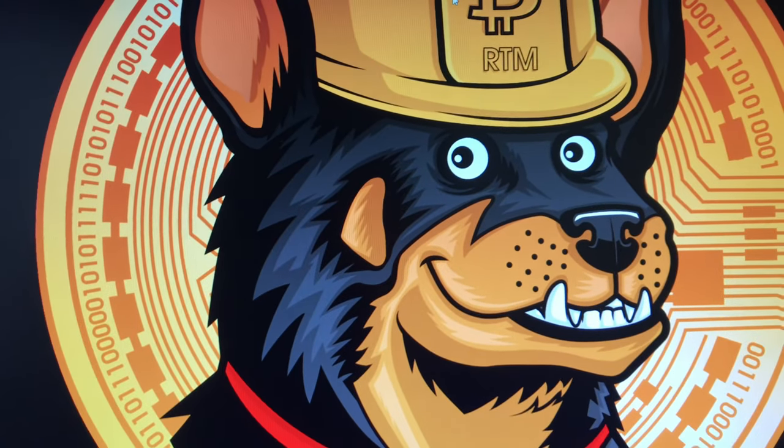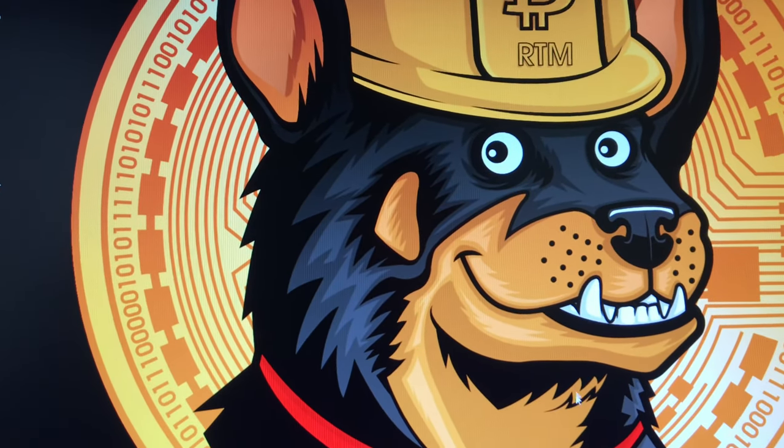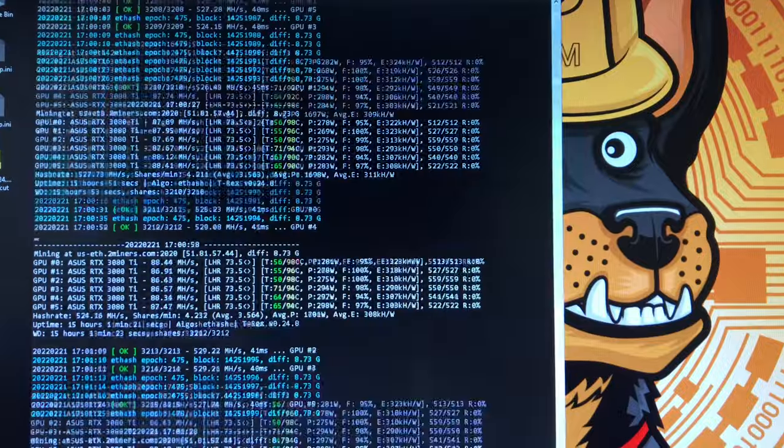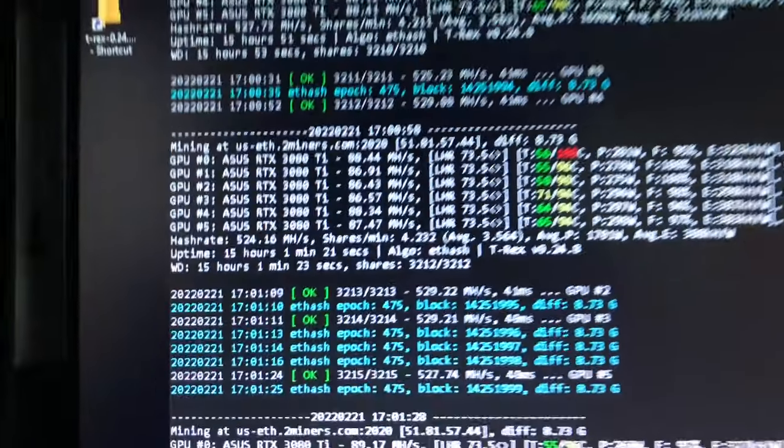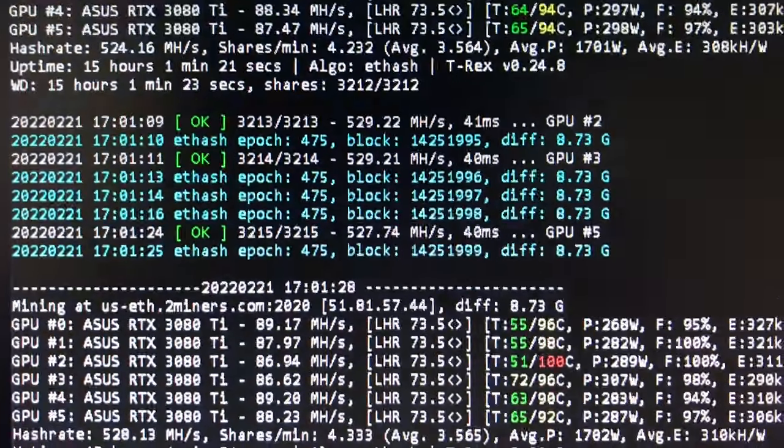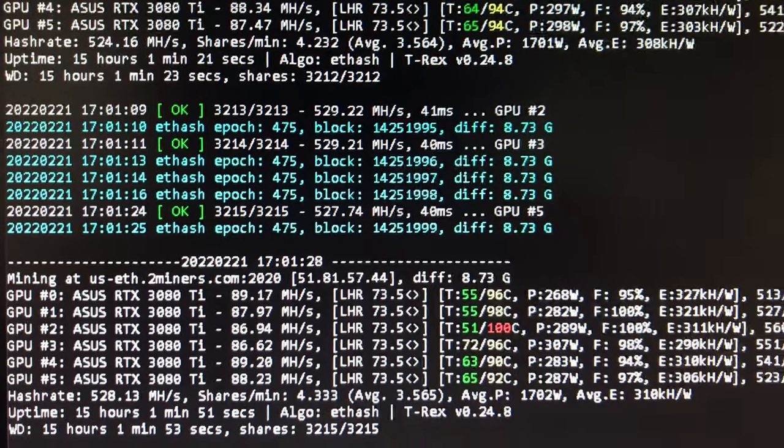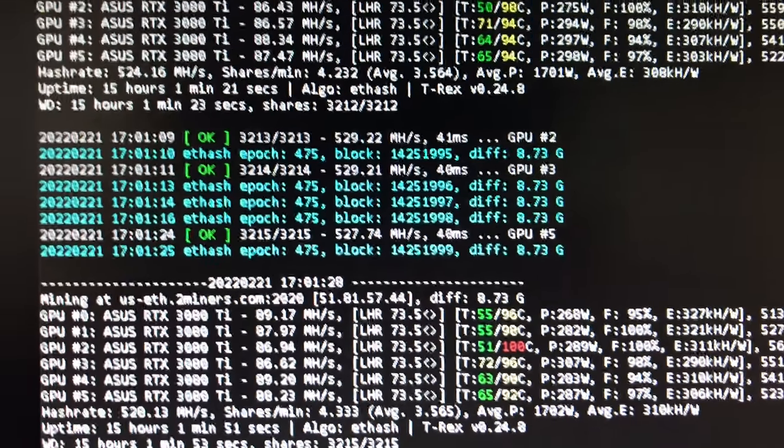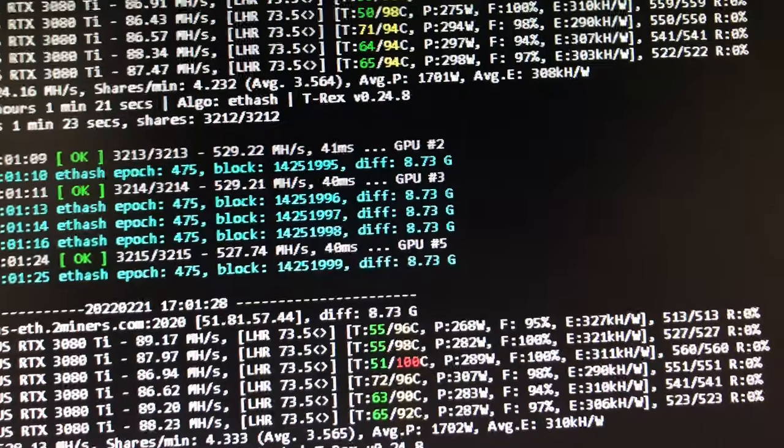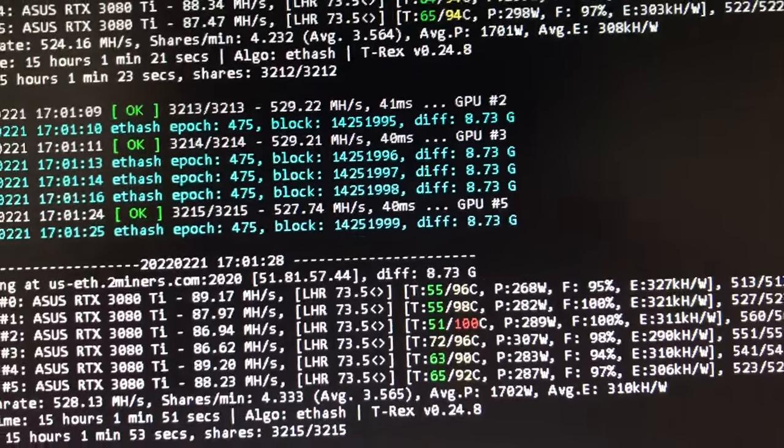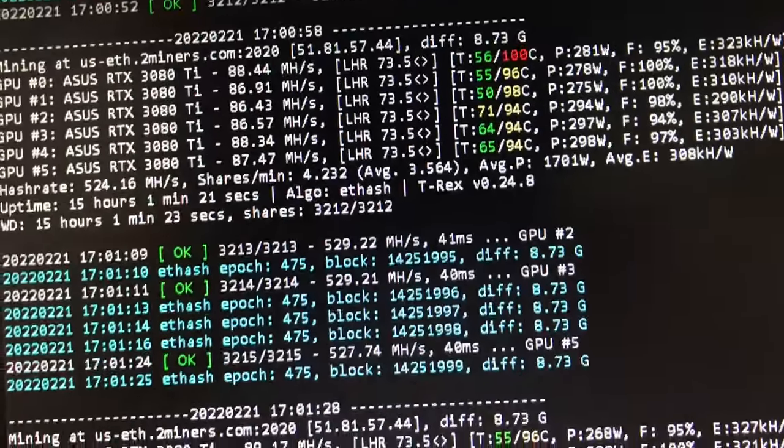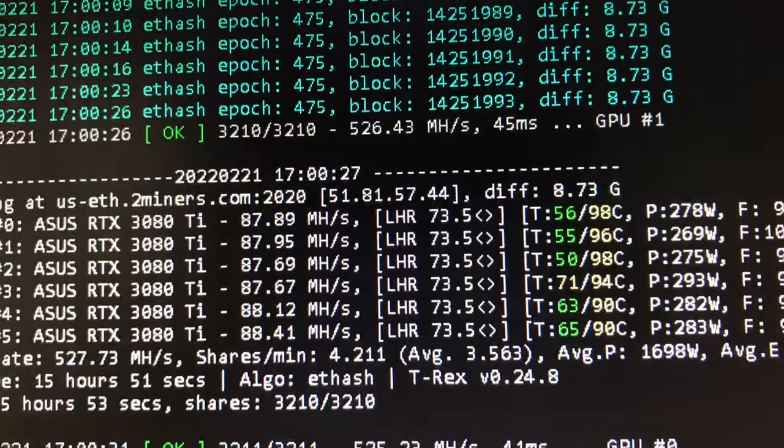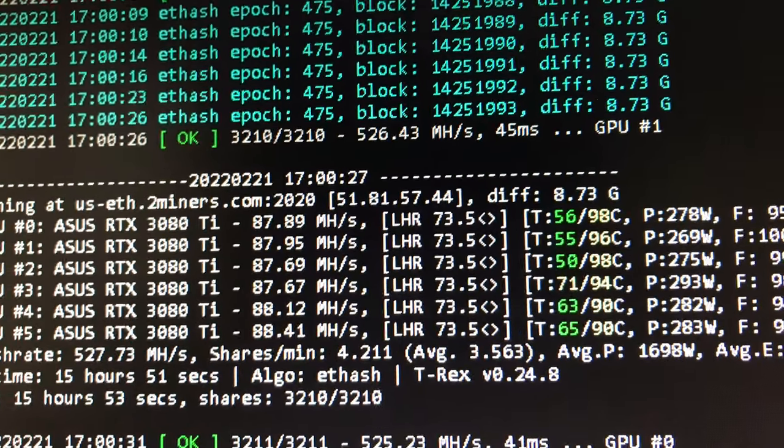All right, so we are back. This is a follow-up video to the thermal pad replacement of the 3080 Ti. Again, I was getting 104, 106, 108 degree temps on the top three cards in the rig—all 3080 Ti ASUS models running T-Rex miner, latest version. I decided to change the pads on the first one, GPU zero, because it was 104-106 degrees, which is getting hotter.